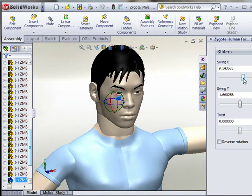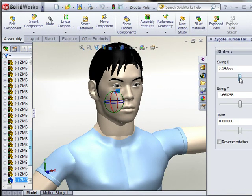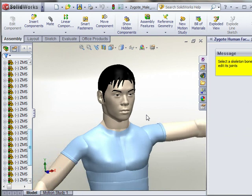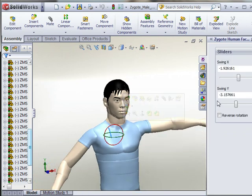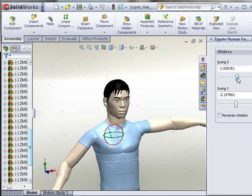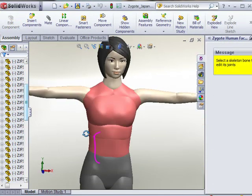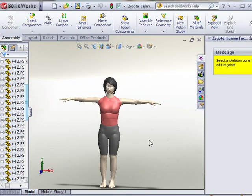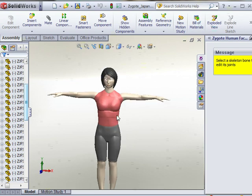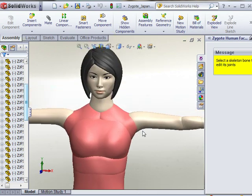Besides the two North American characters that come with the plugin, Zygote is creating new characters that will help fulfill everyone's ergonomic and visual needs. We recently completed male and female Japanese figures that are modeled to match anthropometric data for Japanese people. These characters are also scalable from a 5th to a 95th percentile individual.